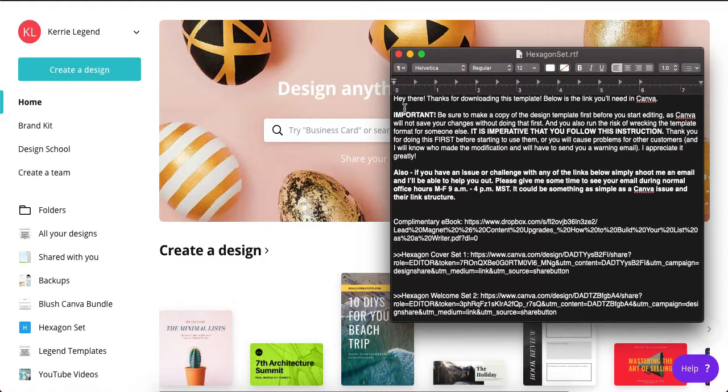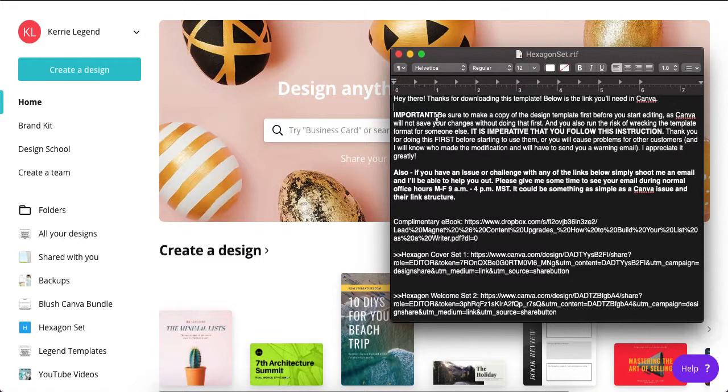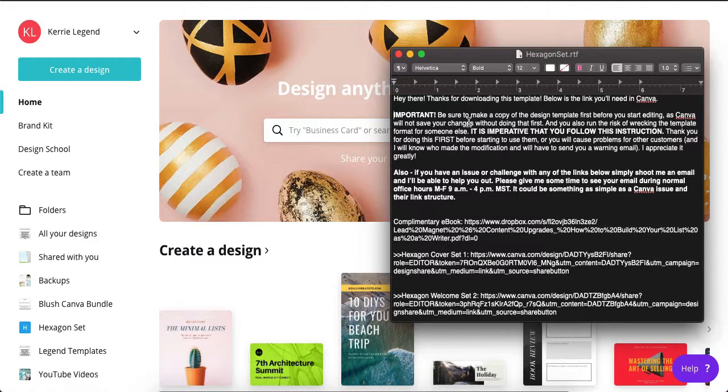So it says hey there thanks for downloading this template. Below is the link that you'll need in Canva. A few important things: be sure to make a copy of the template design first before you start editing, as Canva will not save your changes without doing that first. You're opening my template file, and if you make changes to that, then you're changing my template and not making changes to your own document.